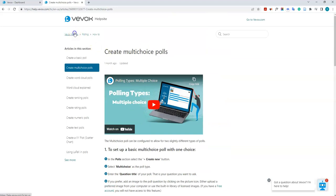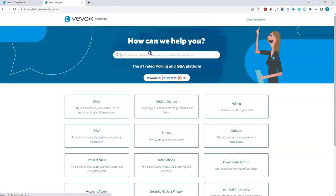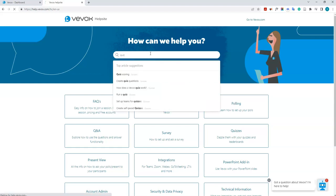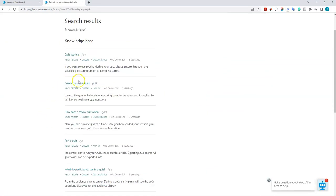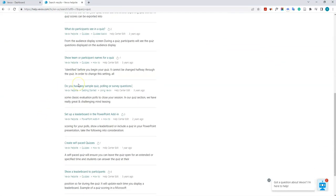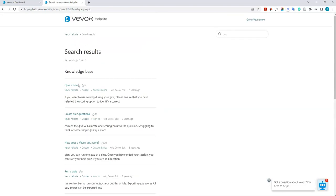You can also search for things. So if you wanted to search for quizzes, type in 'quiz' and anything with the word quiz in it will come up in the search results.